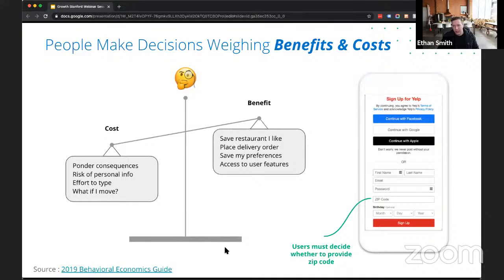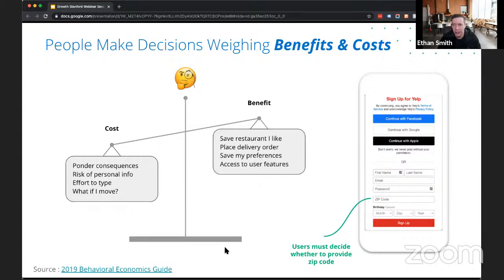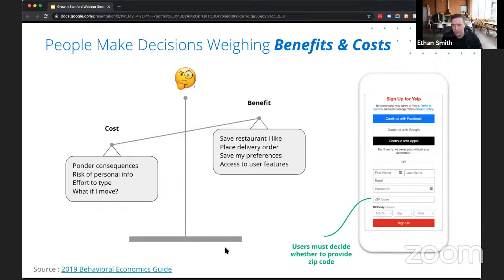A funnel can be thought of as a series of decisions, and each decision is a cost-benefit analysis. Users assess the benefit versus the cost of each action. Small changes in that equation can tip a user to signing up or not. For Yelp, when deciding whether to enter a zip code, the benefits include saving a restaurant, getting delivery, saving preferences, or accessing special features. The costs include concerns about sharing personal information or the effort of going through the whole flow.